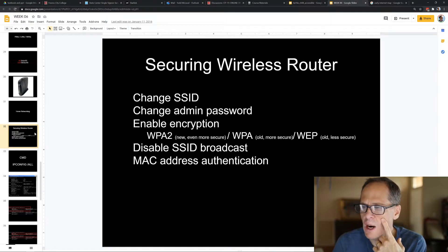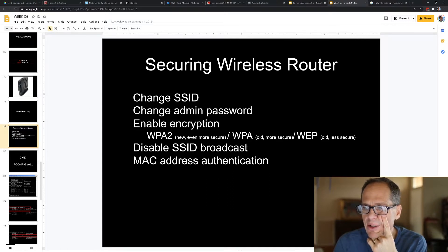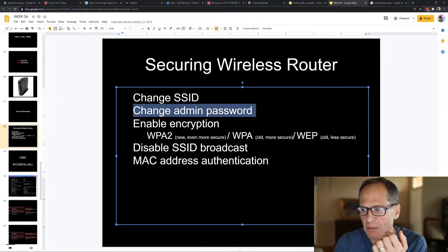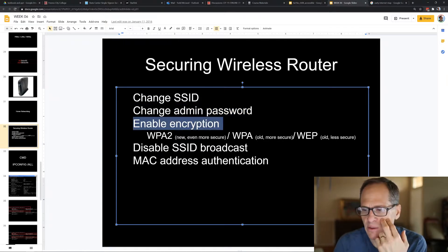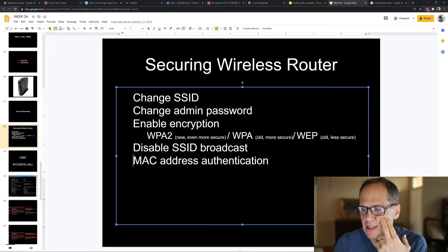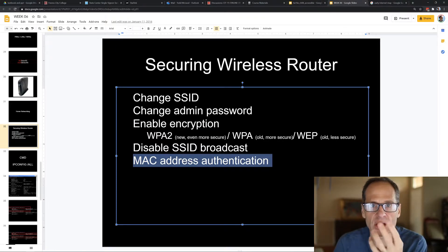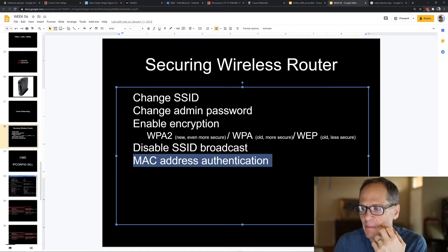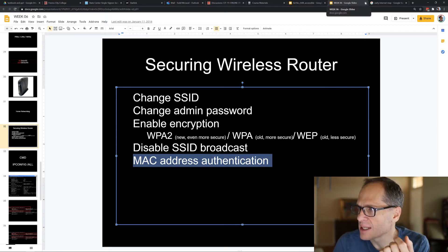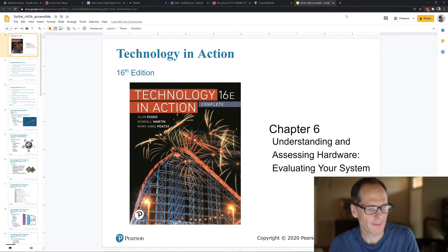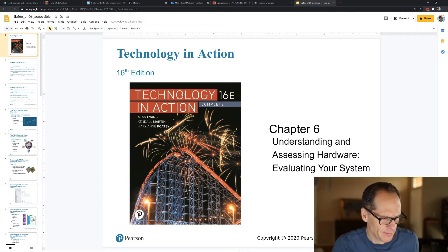It's good to know about securing your wireless router. Some things you can do: change the SSID — the broadcasting name; change the admin password; enable encryption so all connecting devices are encrypted; disable the SSID broadcast; and set up MAC address authentication. You can search for 'Todd McLeod secure wireless router' or find other great YouTube videos on this. That's networks for week six — in the next video we'll cover chapter six from the textbook.